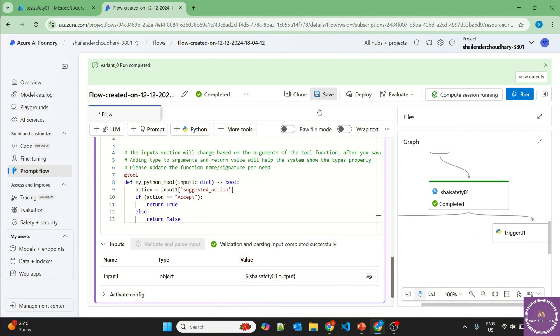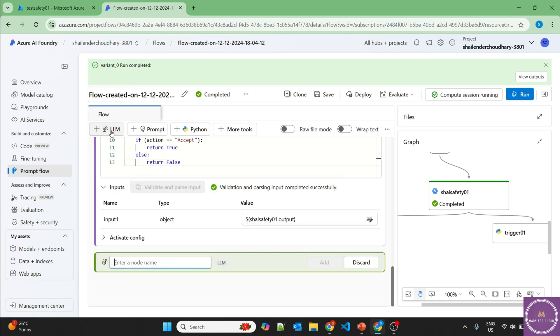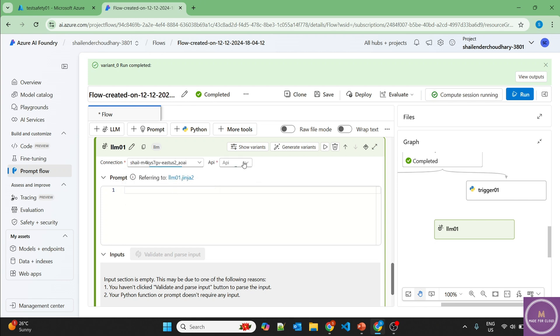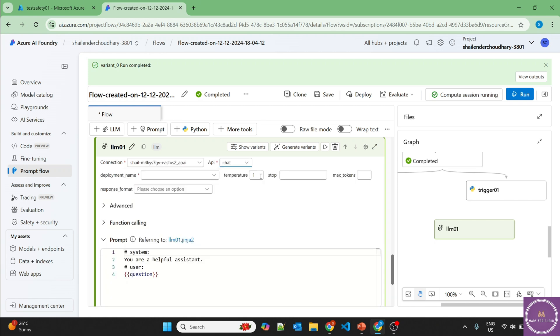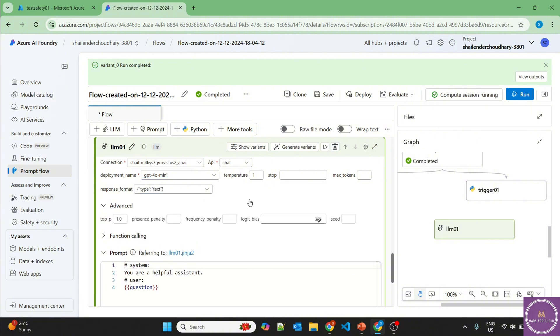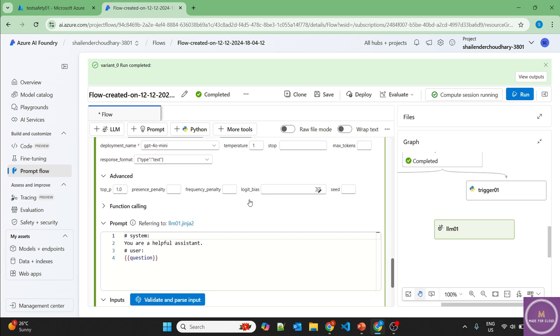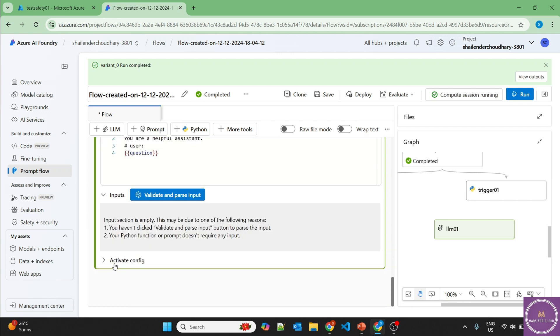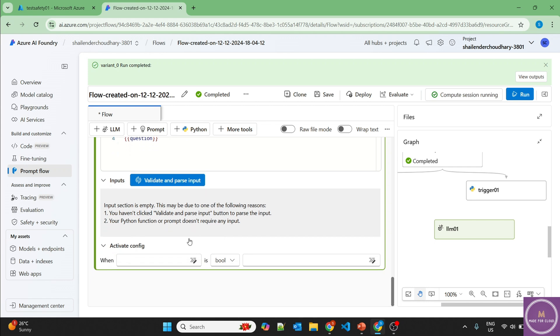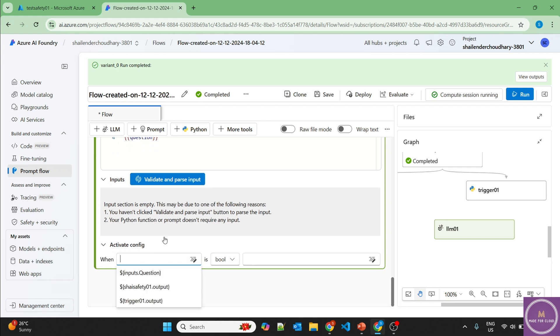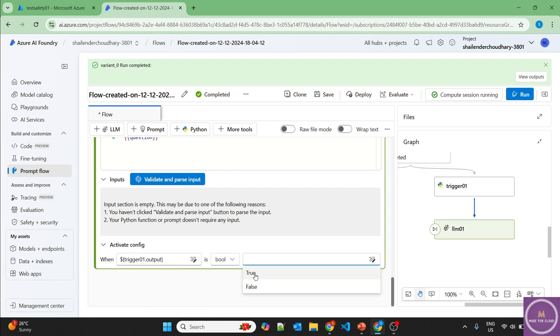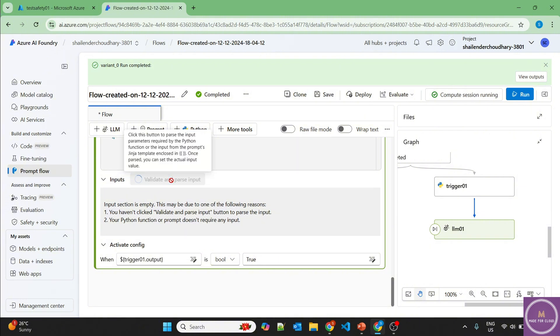Now let's add our LLM. So LLM 01 and we already have a connection. East US 2, chat. And the deployment name is GPT-4O mini. And we want the output in text. Now what extra we are doing here is that in the case of activate config, we should provide an option that if the output of the trigger is equal to true, then they should run otherwise not. So let's try this, validate and parse input.